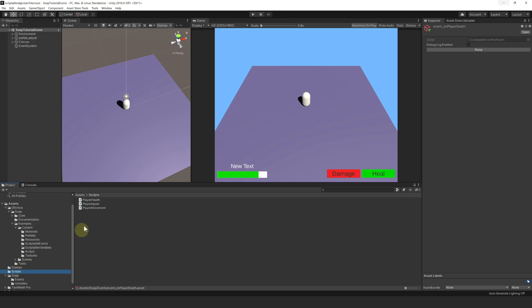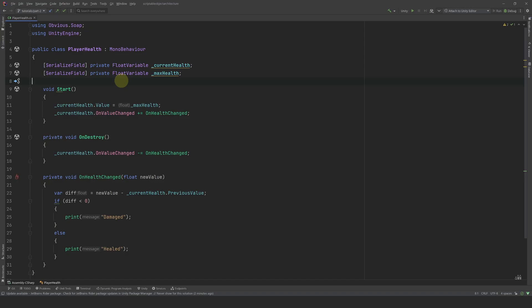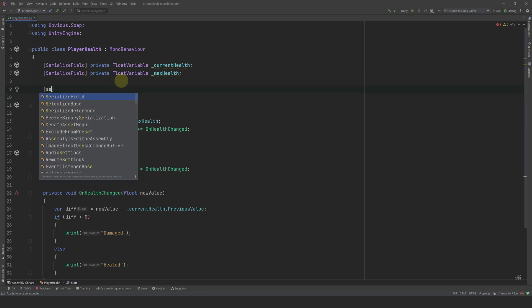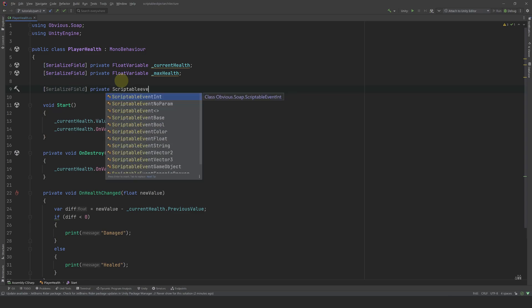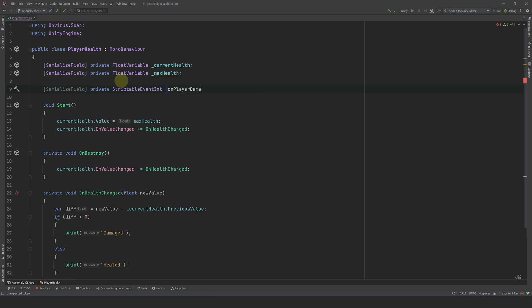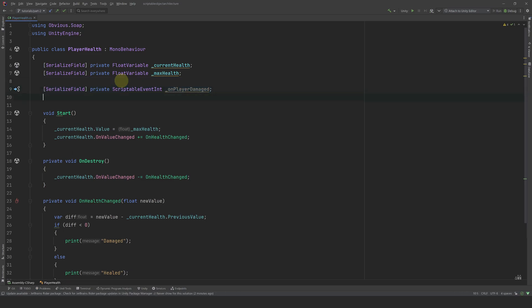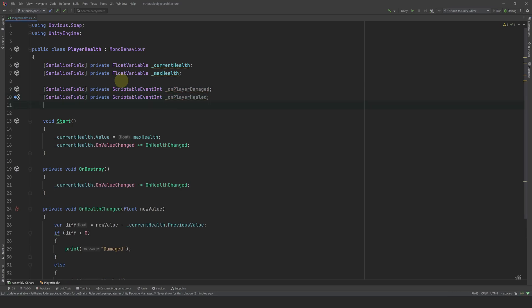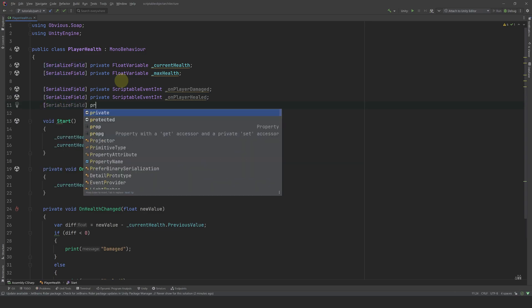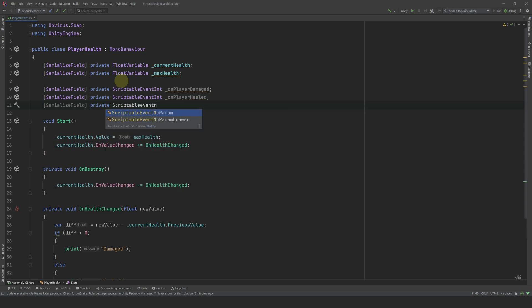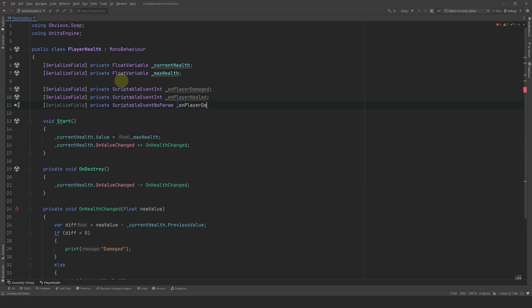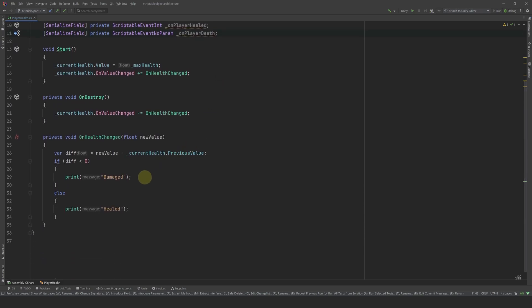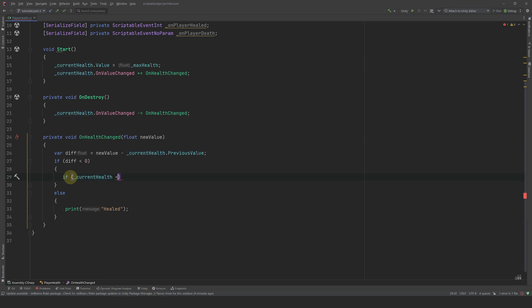Now let's open our health script in the code editor. Let's start by exposing references to the events we want to raise: SerializeField private ScriptableEventInt OnPlayerDamaged, then copy and rename it to OnPlayerHealed. Finally, SerializeField private ScriptableEventNoParam OnPlayerDeath. Now we can start with raising OnPlayerDeath when the player dies. In our OnHealthChange method, when we take damage, we add a check: if currentHealth is less than or equal to 0, then OnPlayerDeath.Raise().